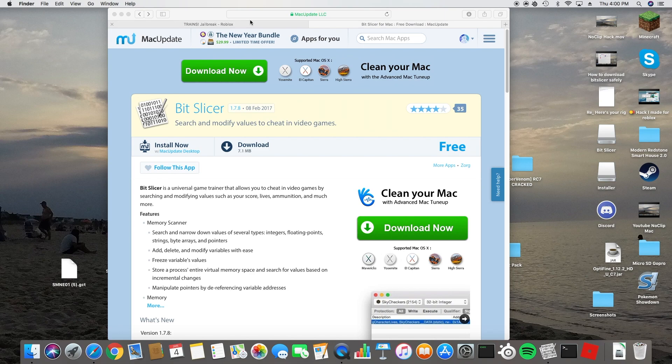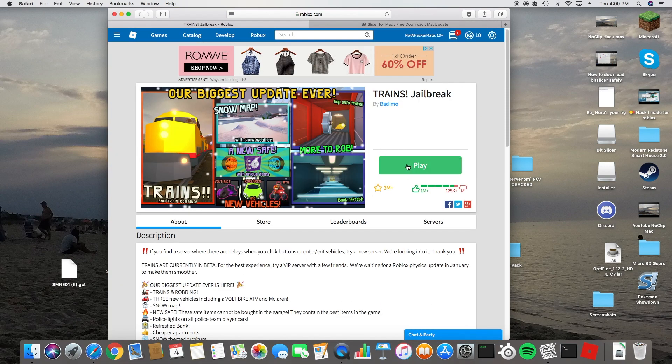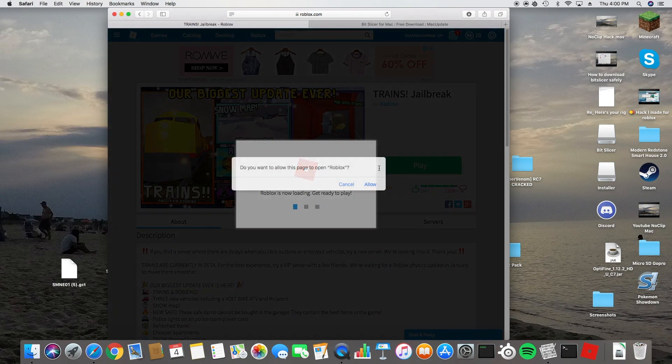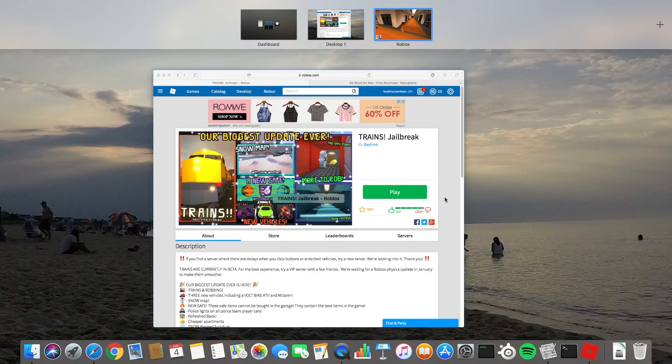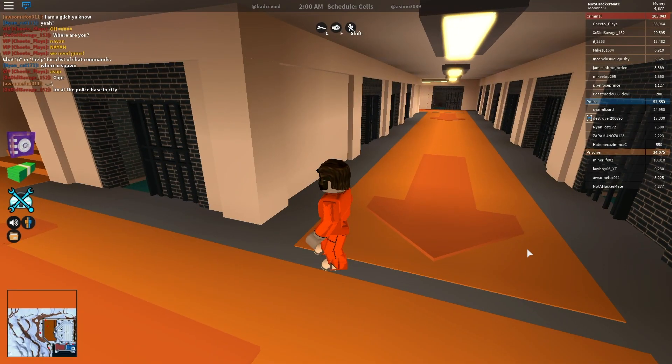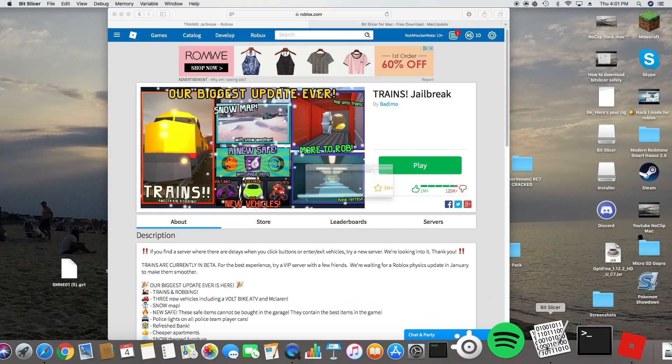What you want to do is you're going to go into a game, and then once you're in the game and it loads, you are going to open BitSlicer.